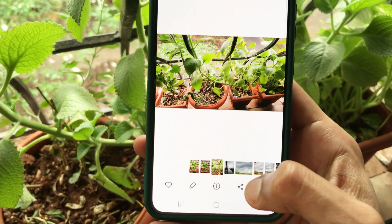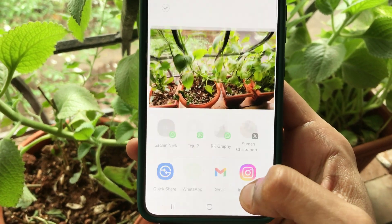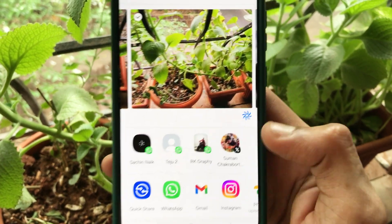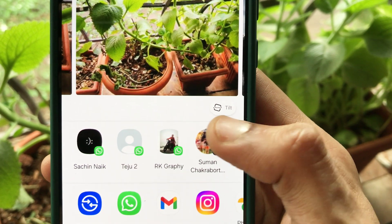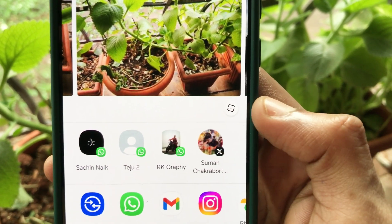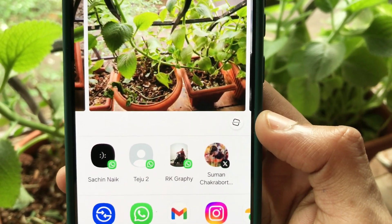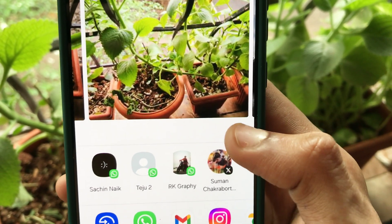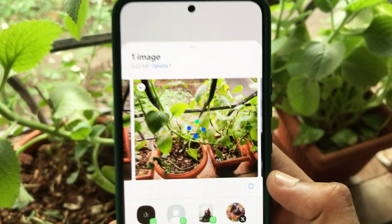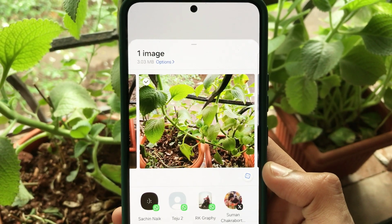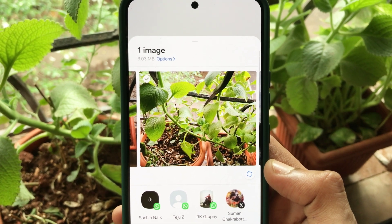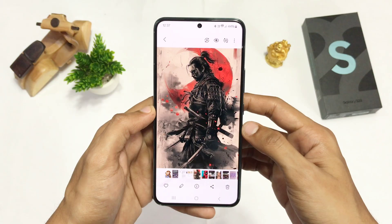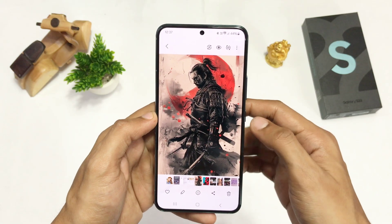Also, with this update, before sharing any image you'll notice a new icon in Gallery which will remaster your photos before sending. It will even correct the tilt in some cases, as you can see here.